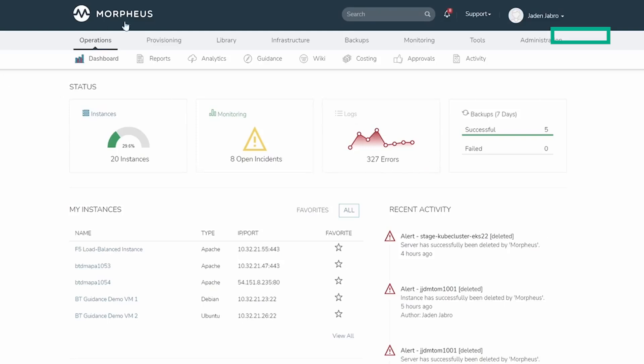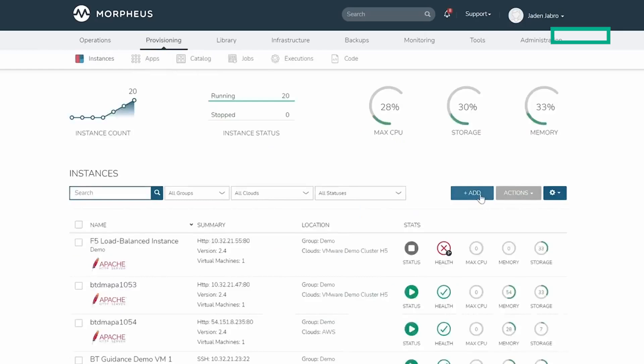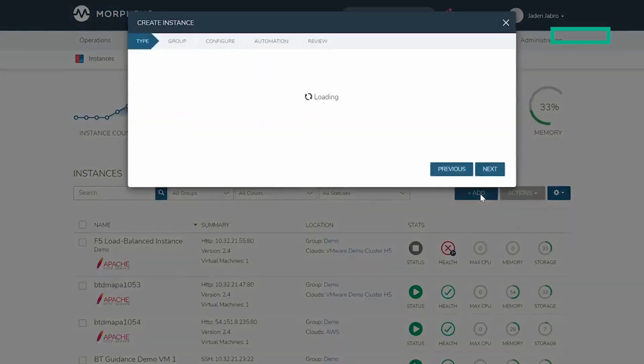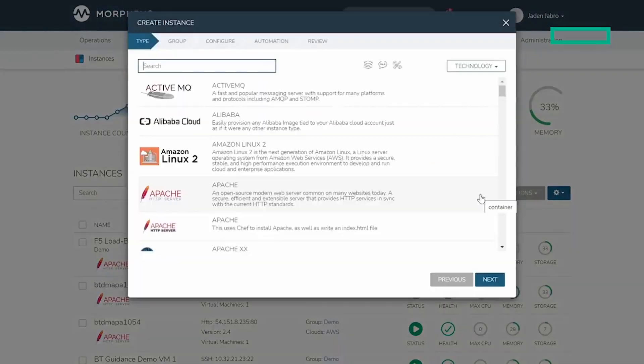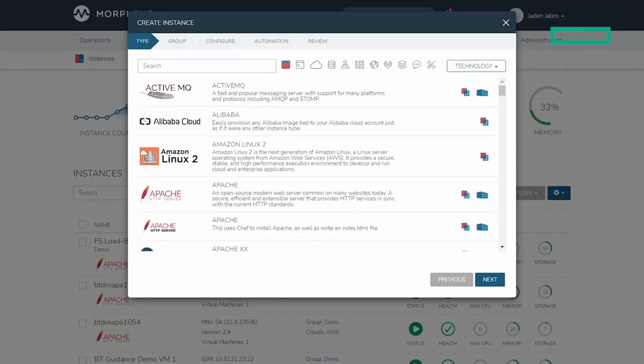For provisioning, let's go to provisioning, instances, and then we're going to select add. For quick time to value, Morpheus ships with a few dozen common application services, but many enterprises use the embedded library builder to create catalog items mapped to their own applications and golden images.